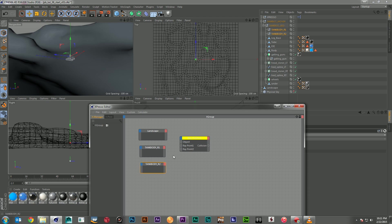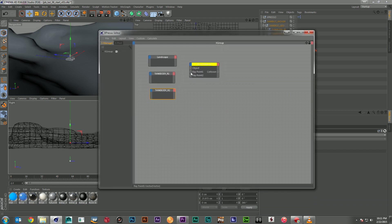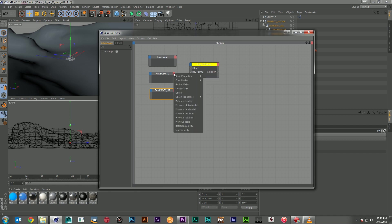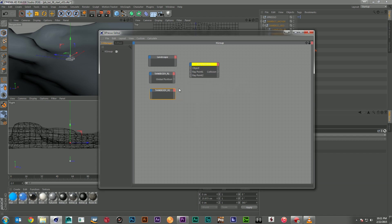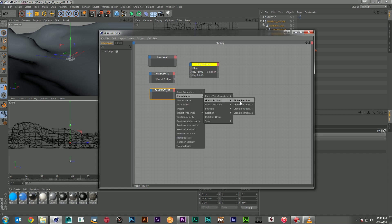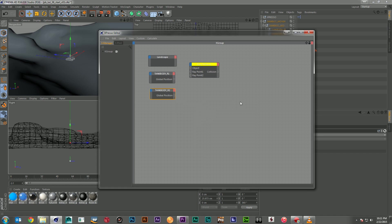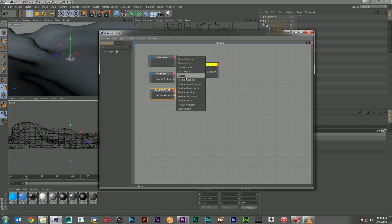And we're going to look at our ray point here. And we're going to see that we need to input vectors into these two parts. So that means we're going to use our positions of our nulls. So, we'll go down to coordinates, global position. And we'll just grab the global position. We don't need to worry about X, Y, or Z. Because if we get them all together, it is also a vector. So, I'm going to grab my global position for both of those. Plug one into ray 1, one into ray 2. And then the landscape is going to be the object that they're dealing with. So, I'll plug the object into the ray collision.